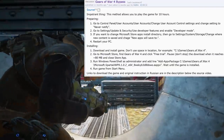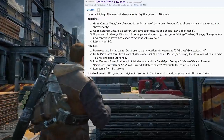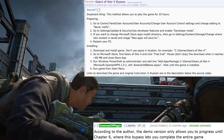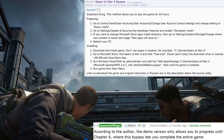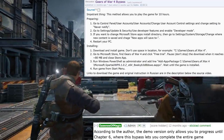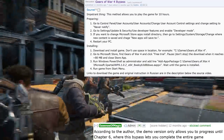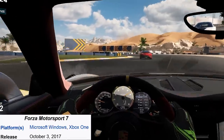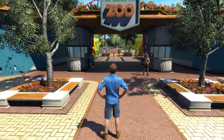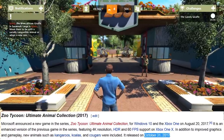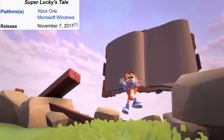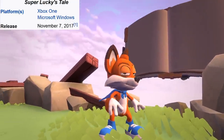Three months later, Phantom Dust was ported to UWP and released for free on May 16th. In September, another bypass was released that would let pirates play Gears of War 4 for 10 hours by exploiting the trial version. According to the author, the demo version only allows you to progress until Chapter 6, where this bypass let you complete the entire game. Moving on, Forza Motorsport 7 launched on the 3rd October, followed four weeks later by Zoo Tycoon Ultimate Animal Collection, which launched on October 31st. One week later, Super Lucky's Tale launched on November 7th, the last of 2017.